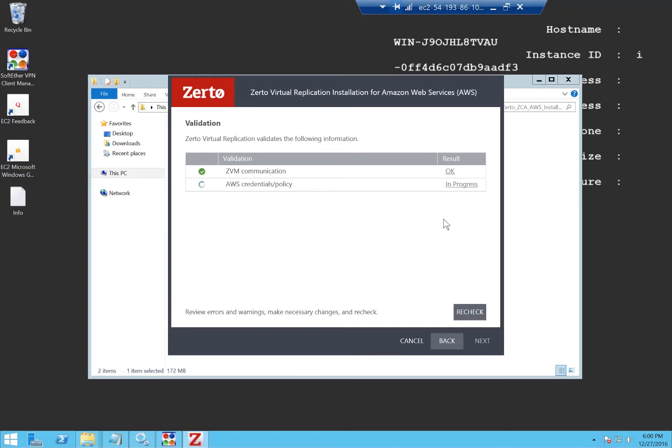All of the replica data in AWS is stored in S3 and it will automatically create an S3 bucket for the replica data. In Azure, it's just stored in as blob storage in a storage account. We can now proceed with the installation.